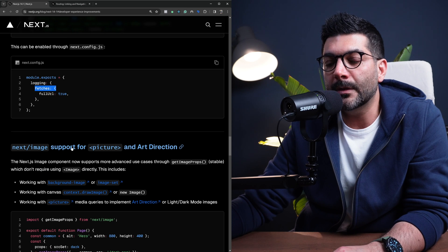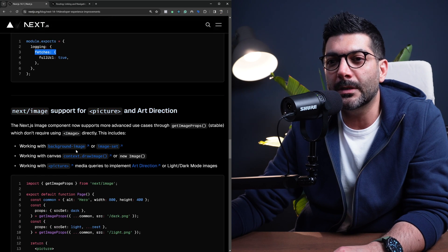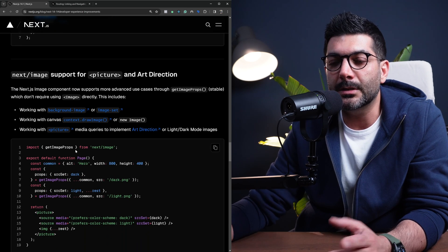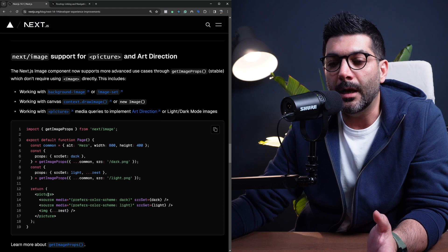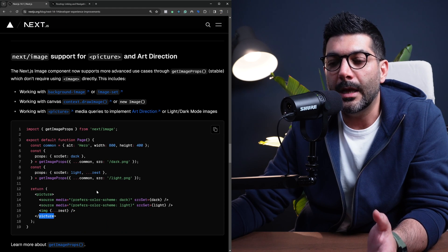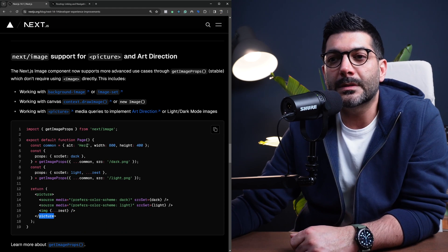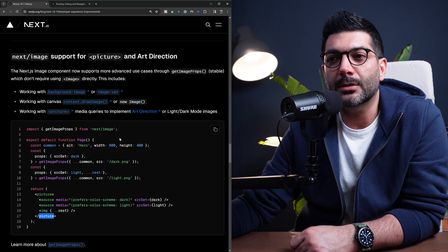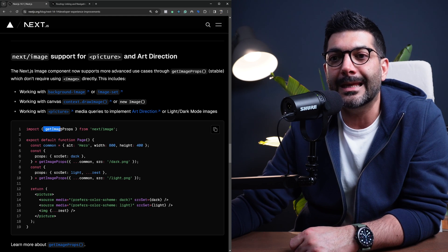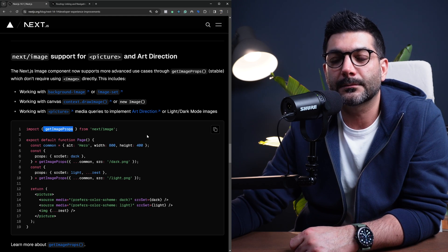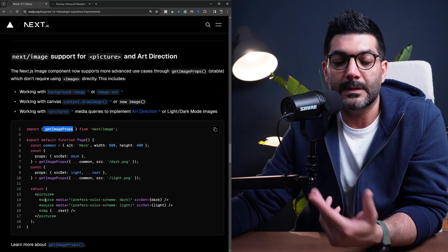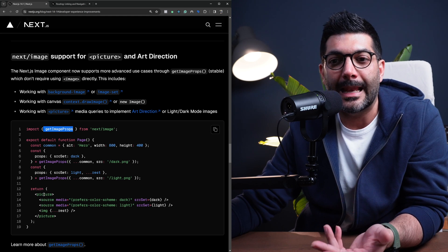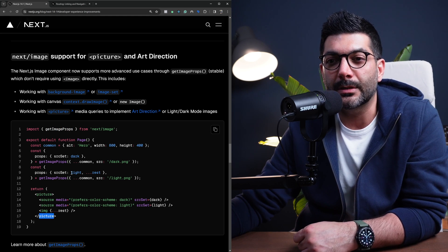Now, another improvement for the Next Image component is that there's actually two things you can use. You can use the picture element now, and you don't have to use necessarily the Next Image component. You can instead use this getImageProps function. This is what allows you to use the picture element.